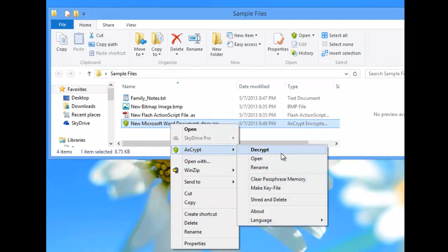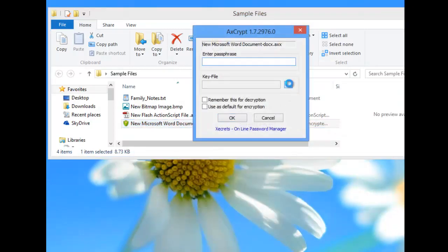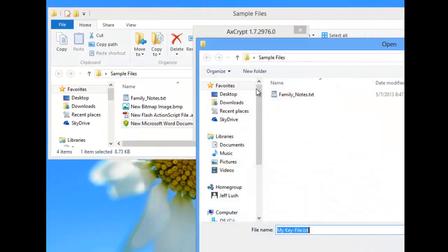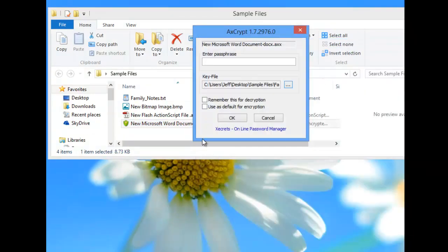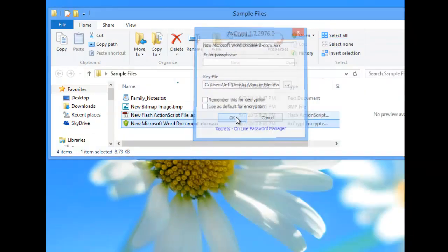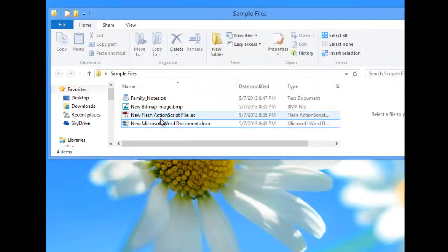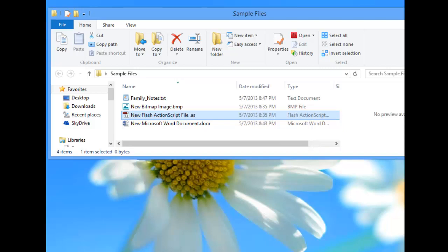Let's decrypt that file, for example. We can use this, click on this, which is our key file, hit Open, hit OK, and it automatically decrypts that file.